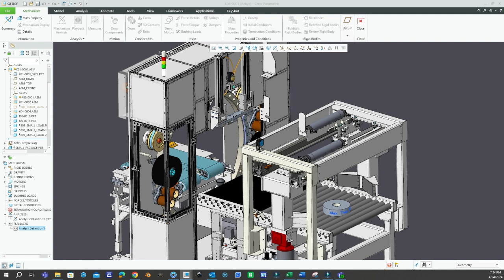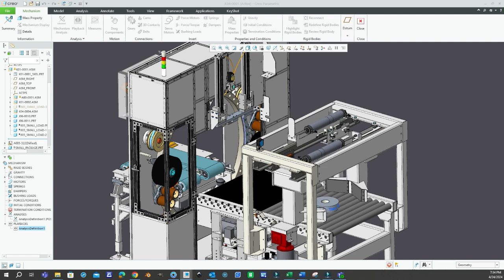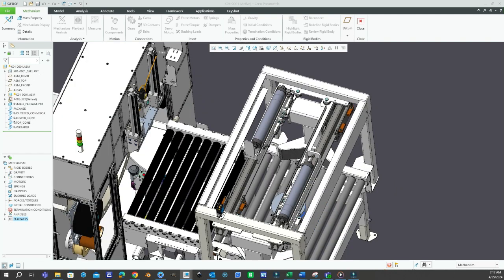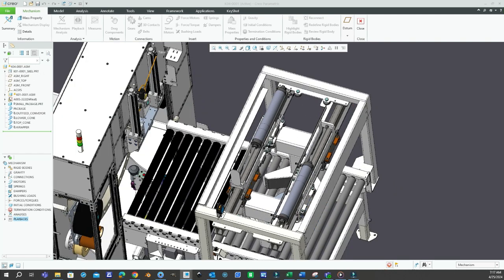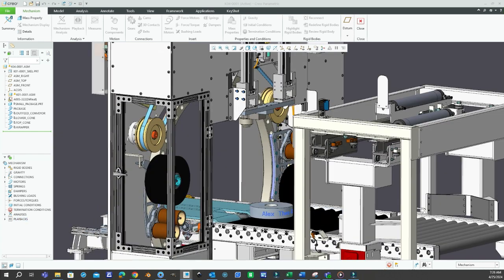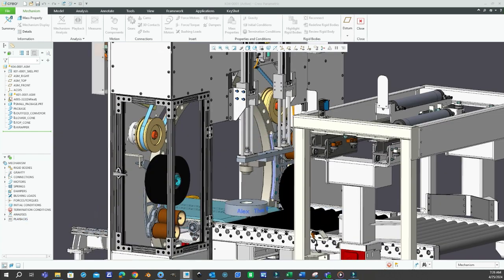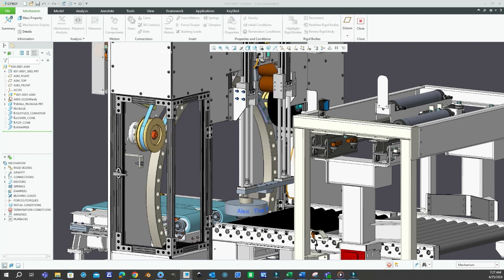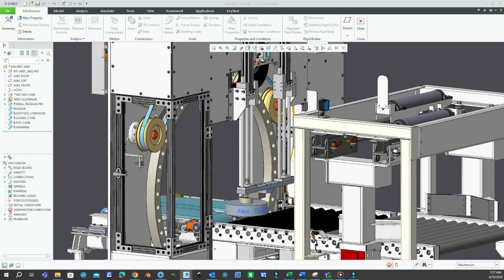Witness the power of rapid prototyping with dynamic simulations. The Mechanism Design Extension enables designers to visualize their concepts in motion, fostering deeper insights and informed decision-making.